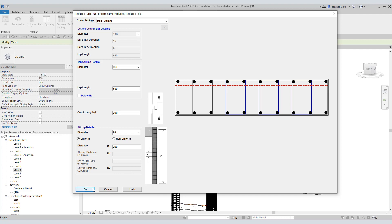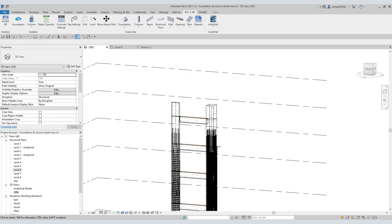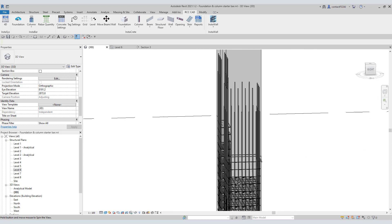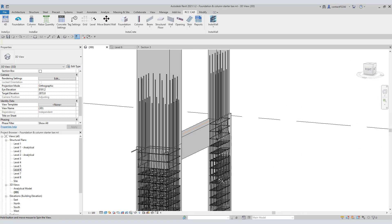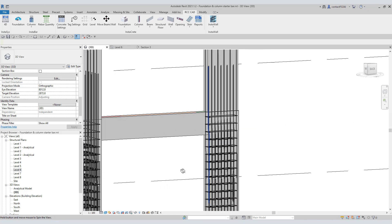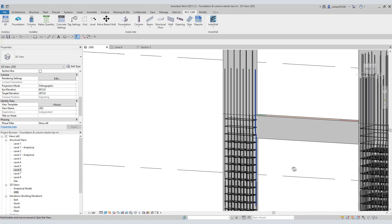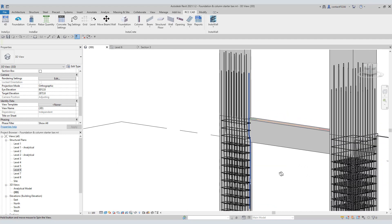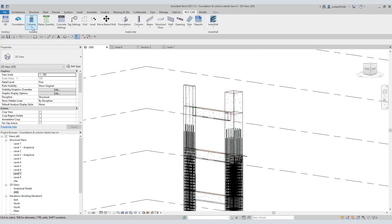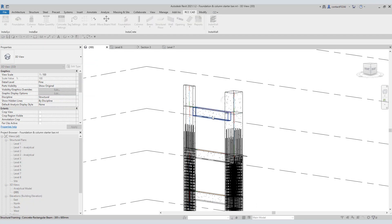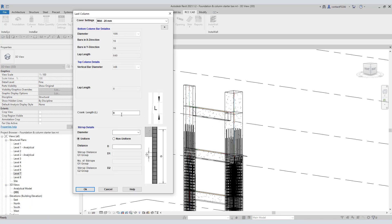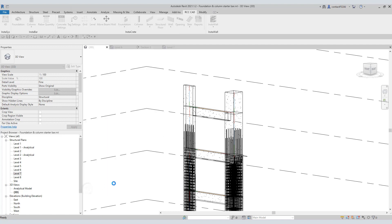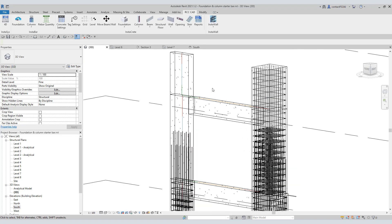Now we will observe the rebars. Let us use this last tool. This tool is used for the topmost column. Input these values. Hit the OK key. Let us check the rebars in the plan view.